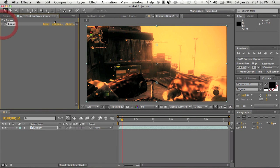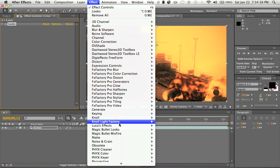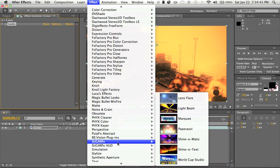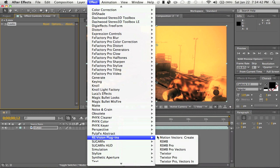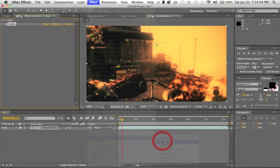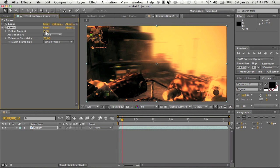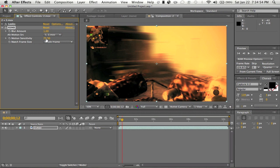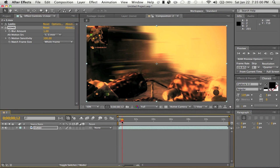So now we have our clip color corrected. We're just gonna go up to Effects and go to ReVision plugins. I'm just gonna go to RSMB, which is Real Smart Motion Blur, and on the blur amount we're just gonna change this to one. I'm just gonna click on that clip and under the motion sensitivity we're going to change this to a hundred.